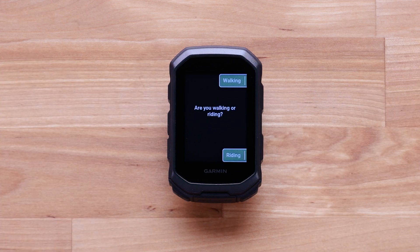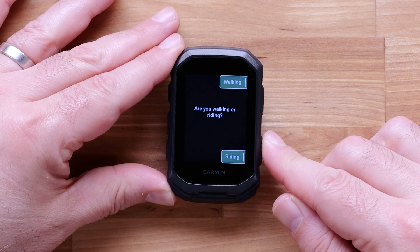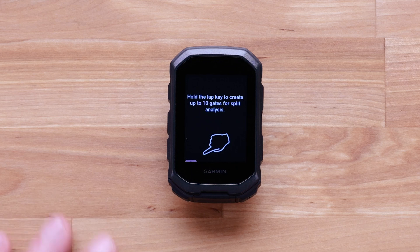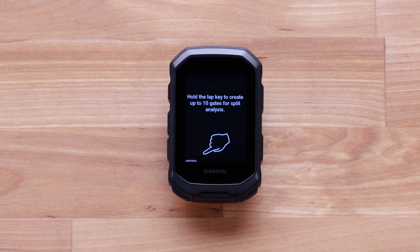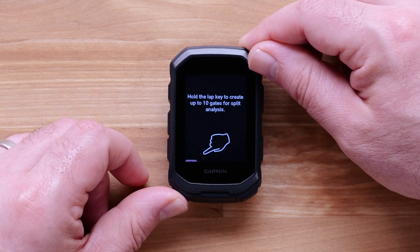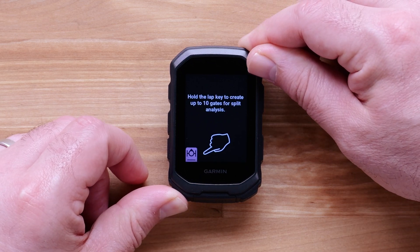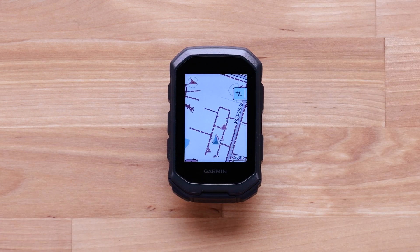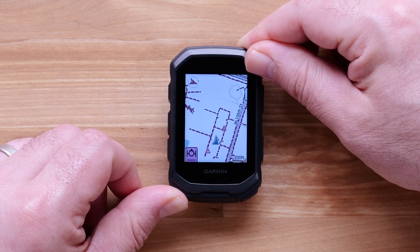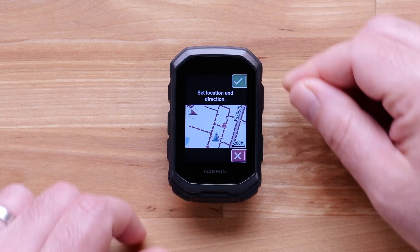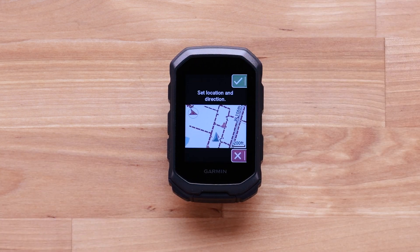Select Walking or Riding. Your lap key will now create a timing gate. Press and hold the lap button to create the timing gate, then press and hold the lap button again. Then confirm the direction of travel.